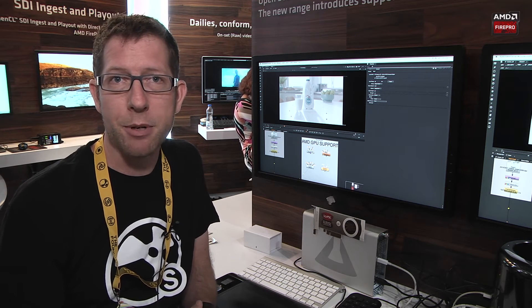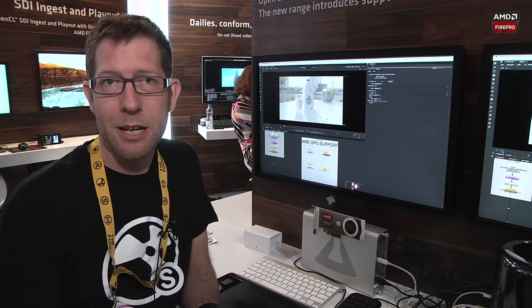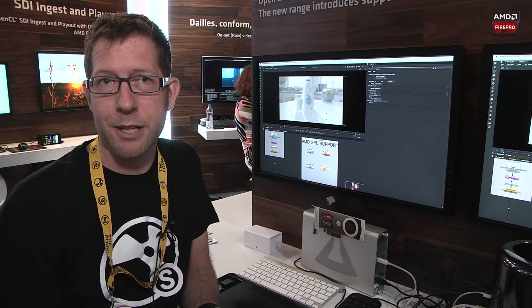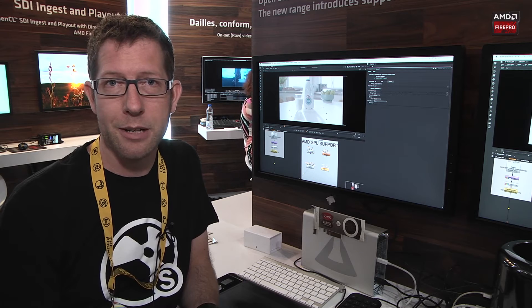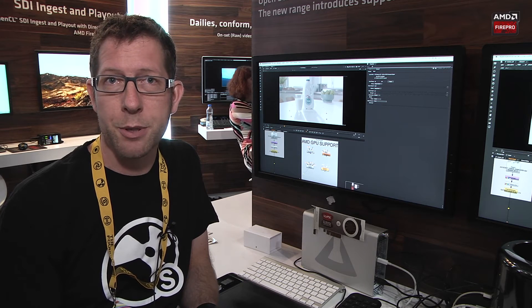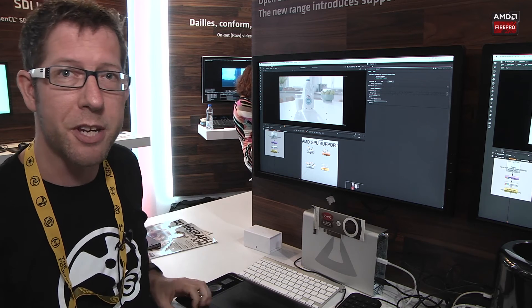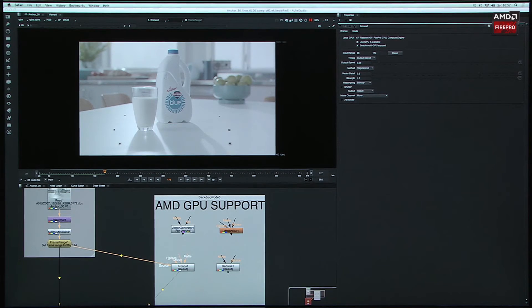I've got a few examples I can show you and it's just pretty stunning the difference that the AMD GPUs in the new Mac Pro are making to some of the tools in our software that will be newly GPU accelerated. We've got our vector generator node, our motion blur node, our Chronos which is a retiming node, and a denoise node. The denoise node is also moved from NUKE X down to NUKE.